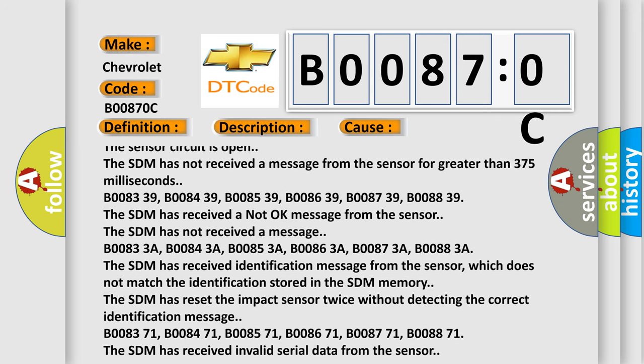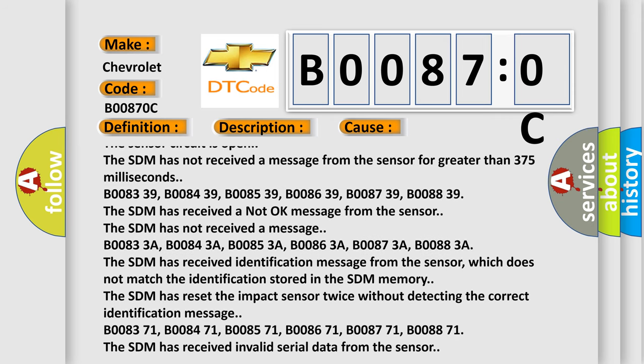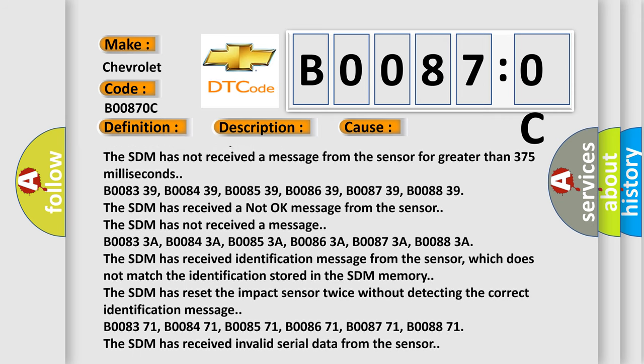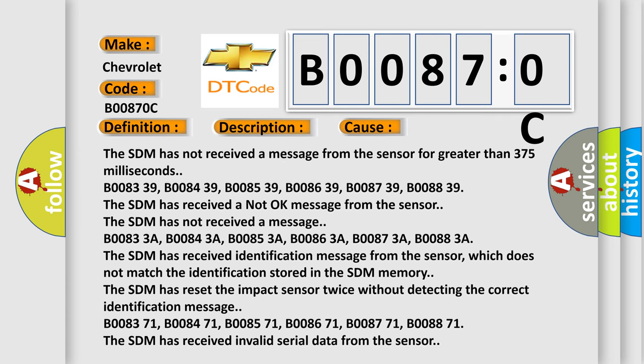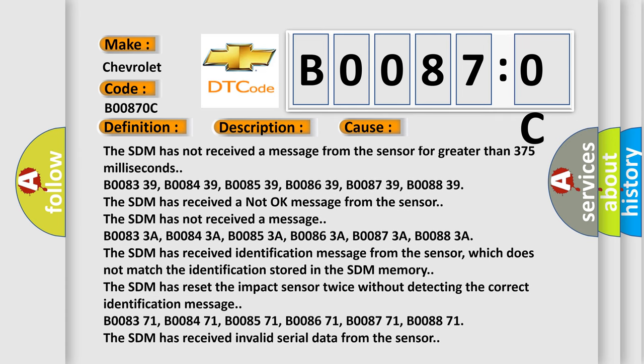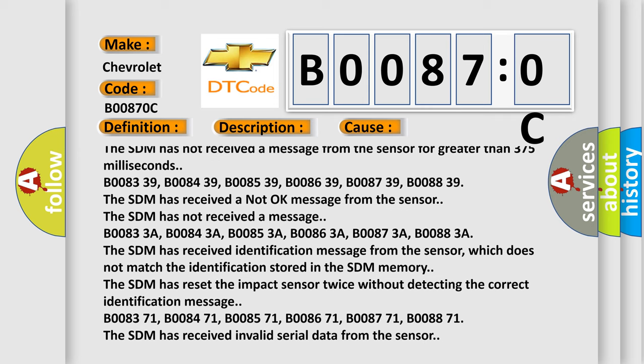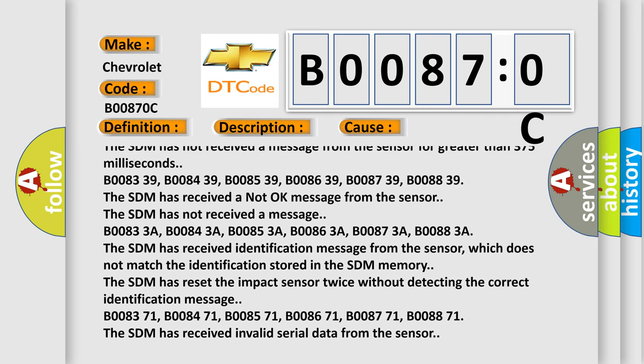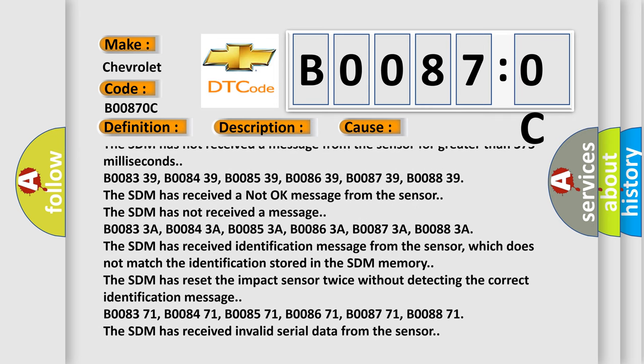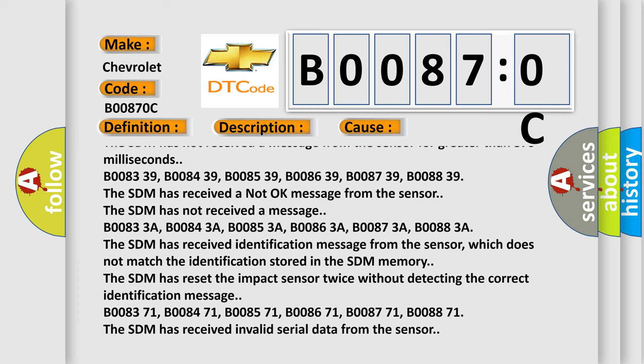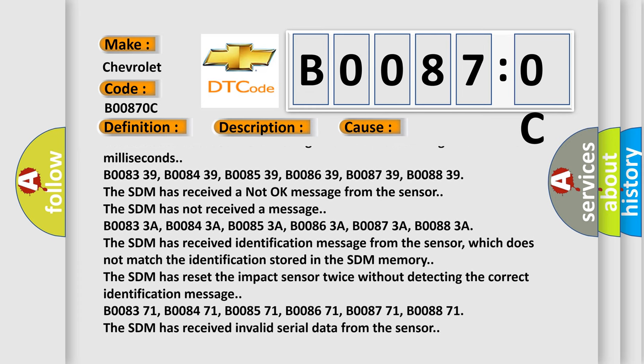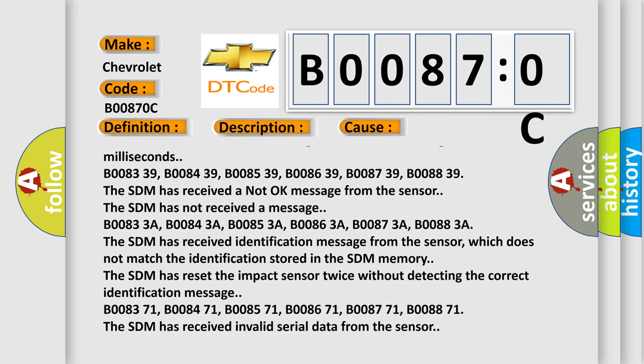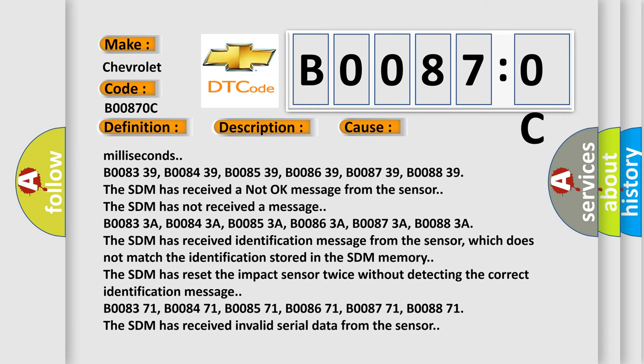B00833A, B00843A, B00853A, B00863A, B00873A, B00883A. The SDM has received a not okay message from the sensor, which does not match the identification stored in the SDM memory. The SDM has reset the impact sensor twice without detecting the correct identification message.